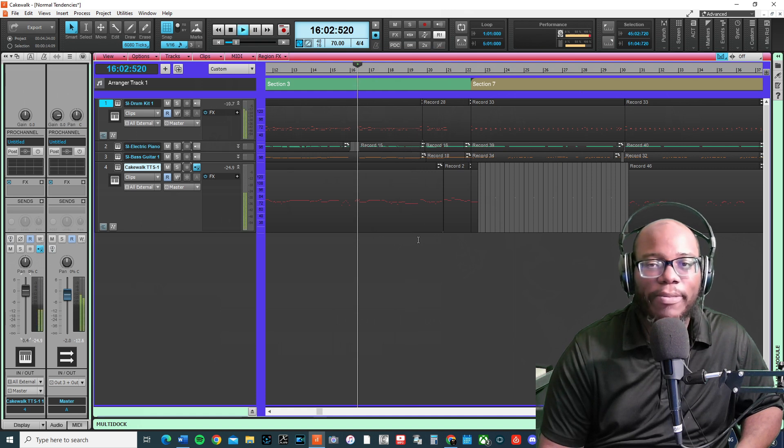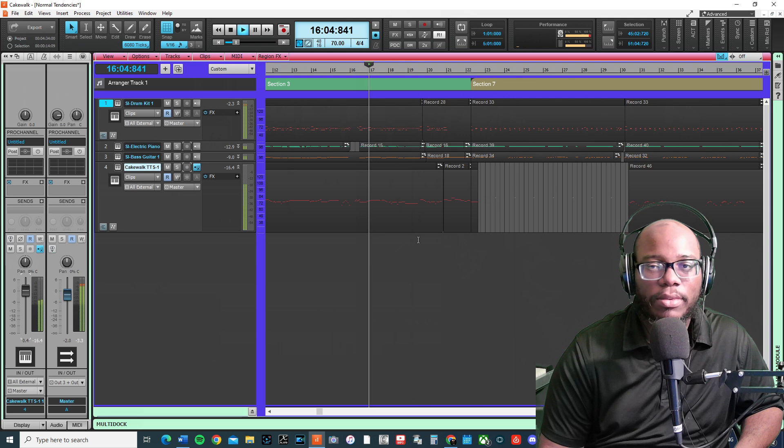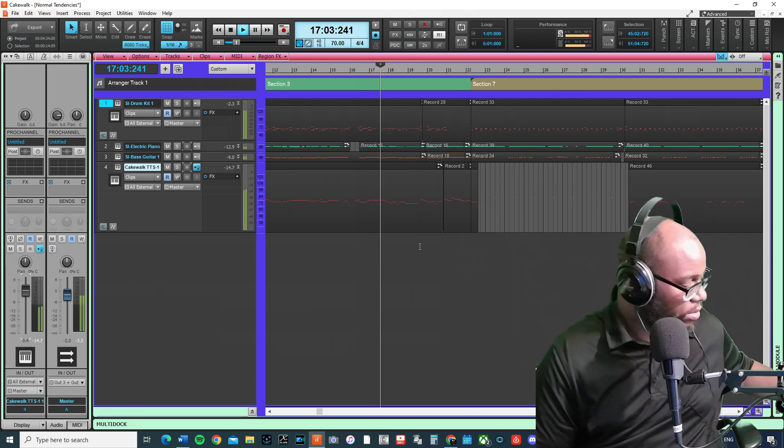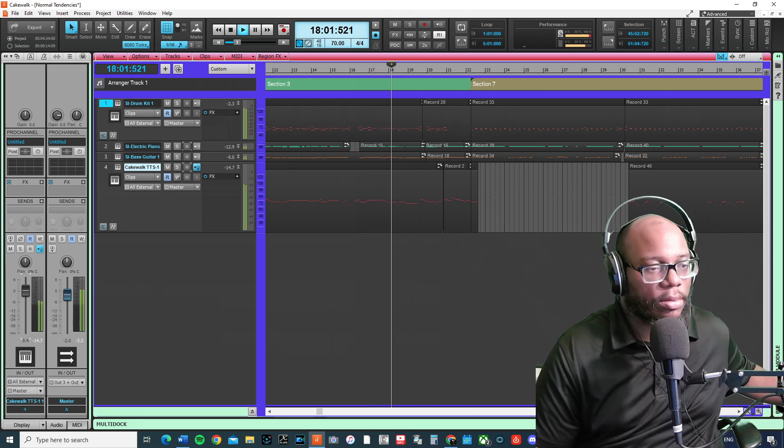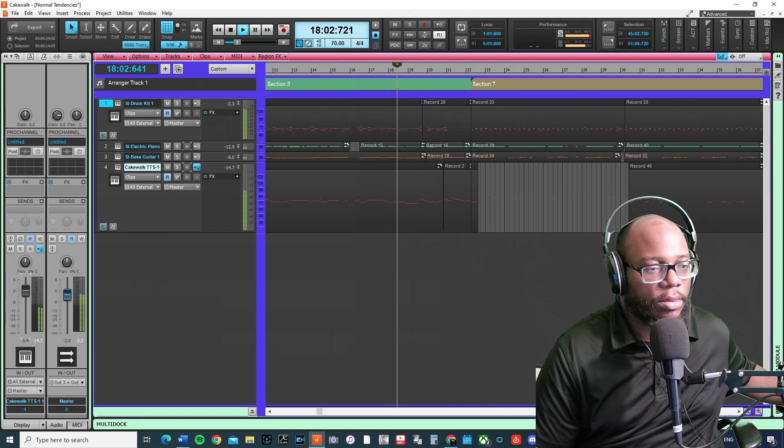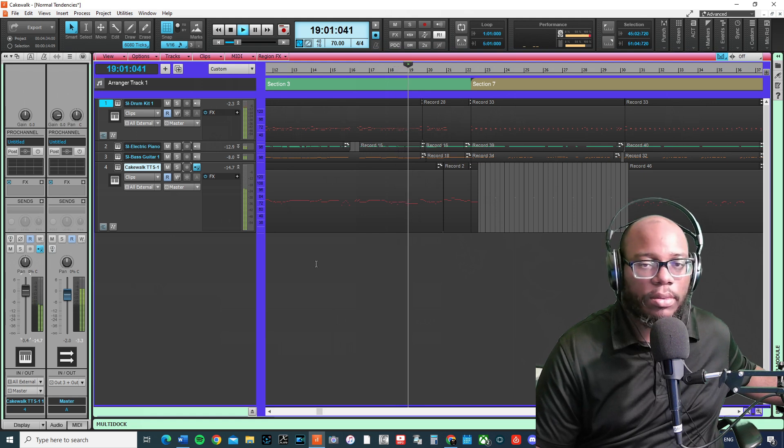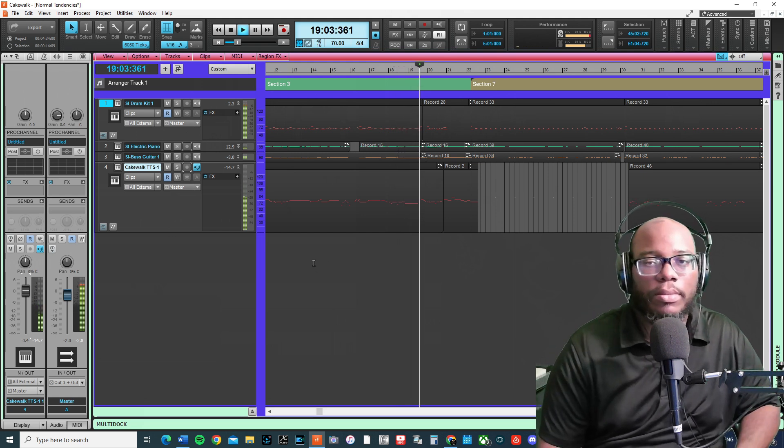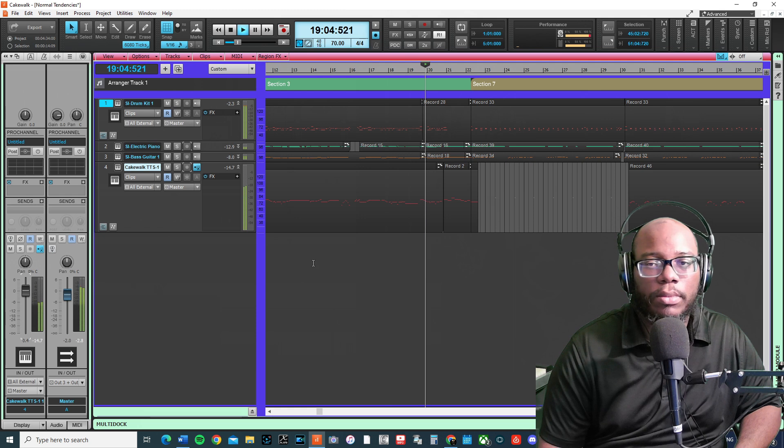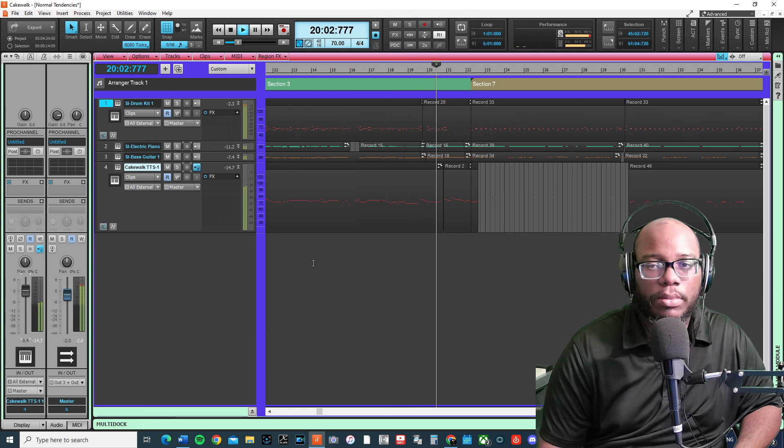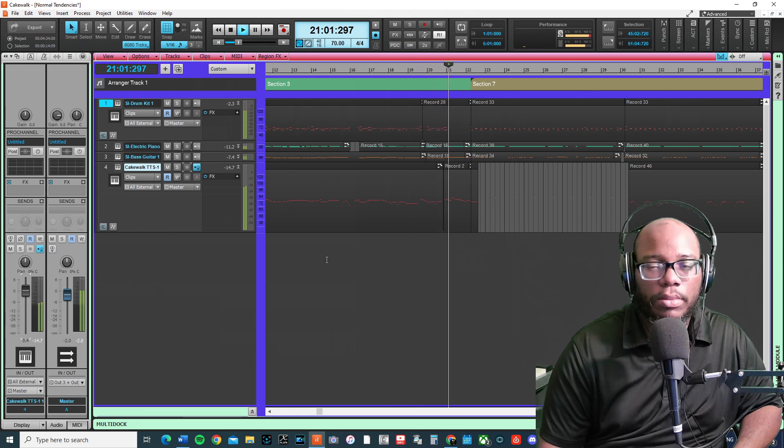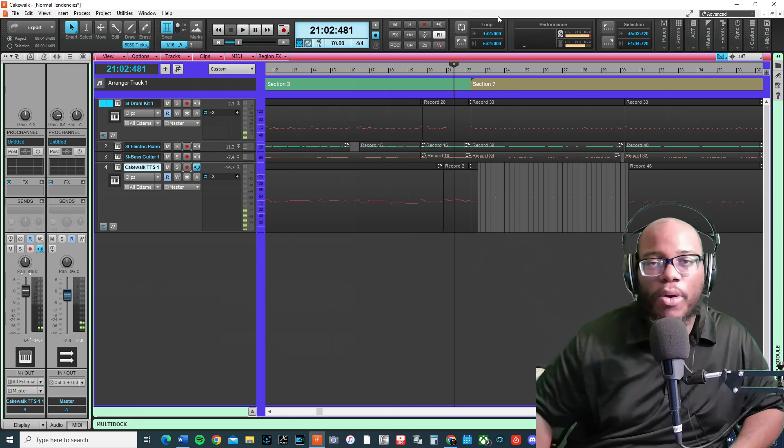There's this melody right here. Let's play it back a little bit.